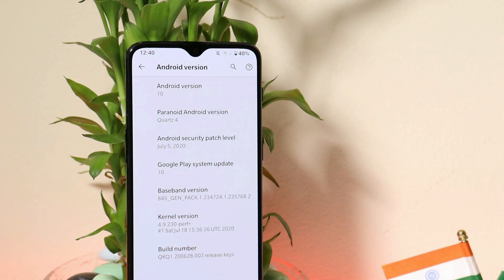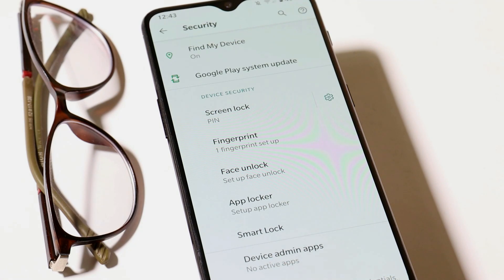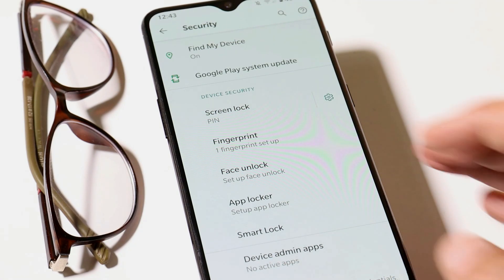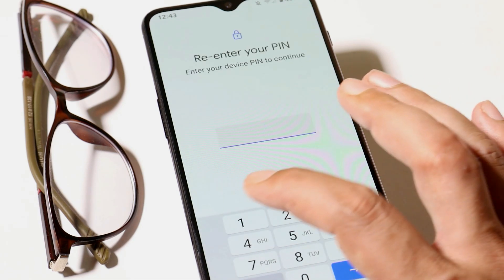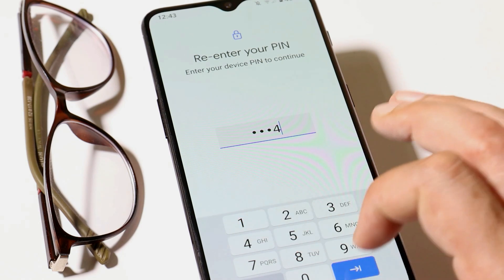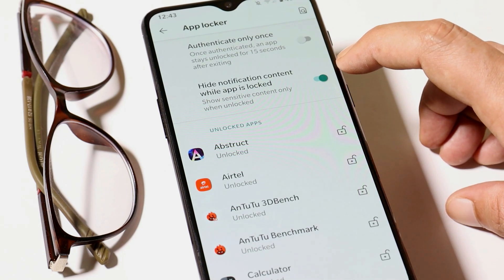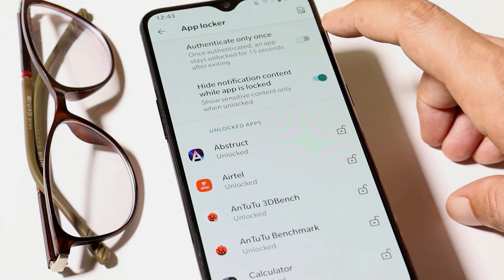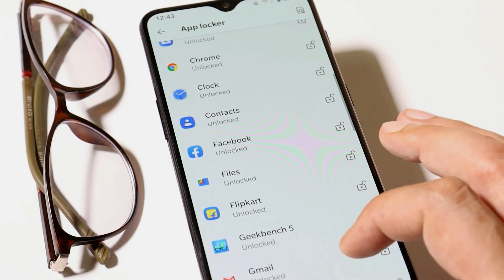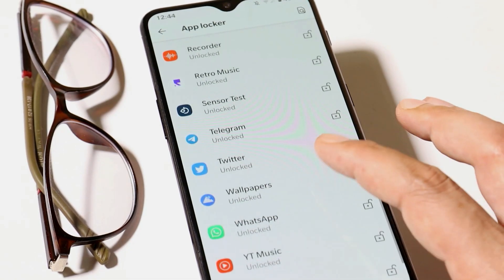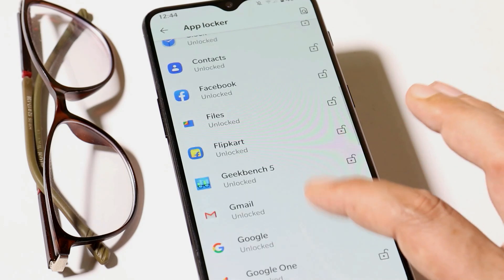If we talk about the changelogs of Quads 4, first they have updated the security patch to July, so on our device the security patch is now 5th July 2020. After that, Paranoid team have also added the app locker feature with Quads 4, which can be found inside the security settings. Here we have the option of locking all applications, from where you can also hide the notification content and authenticate only once. This was one of the most awaited features on Paranoid Android.